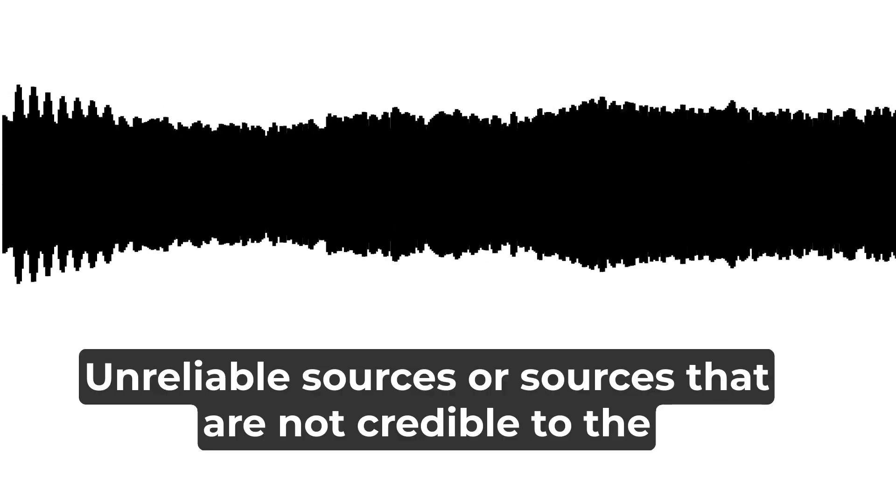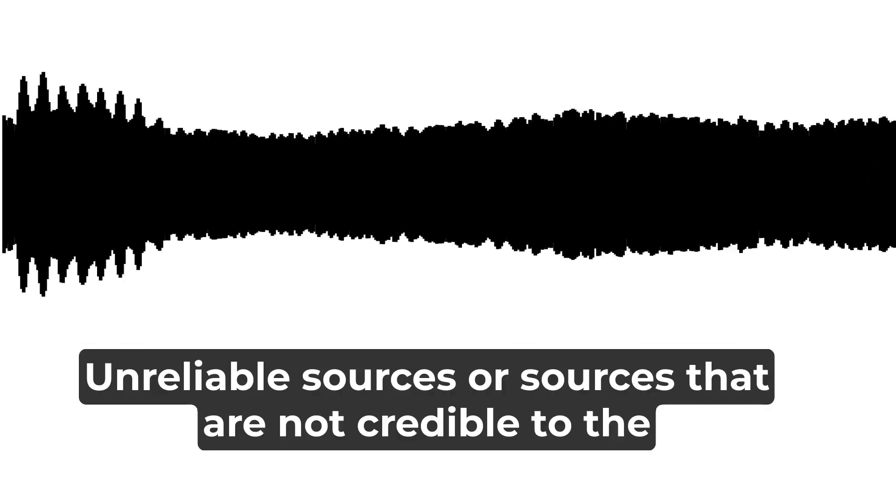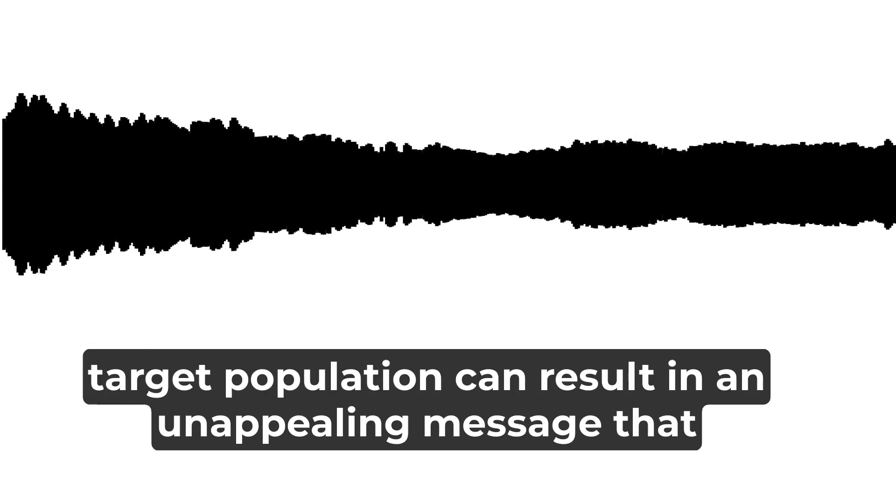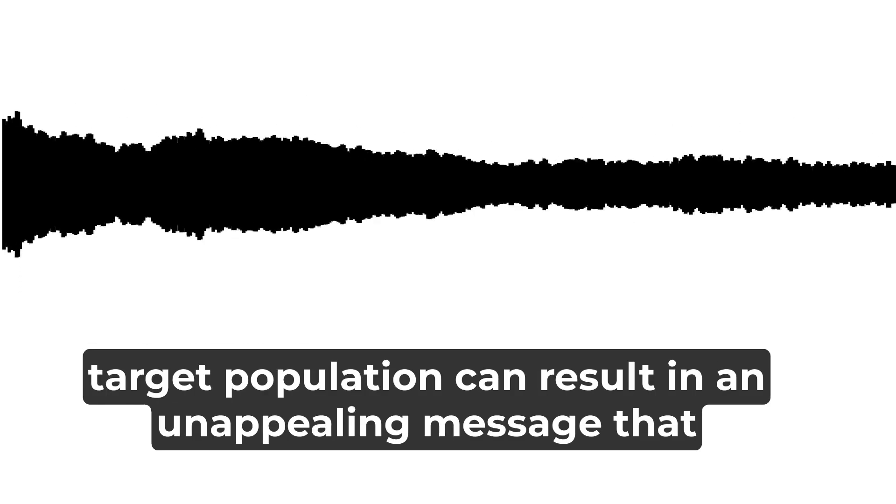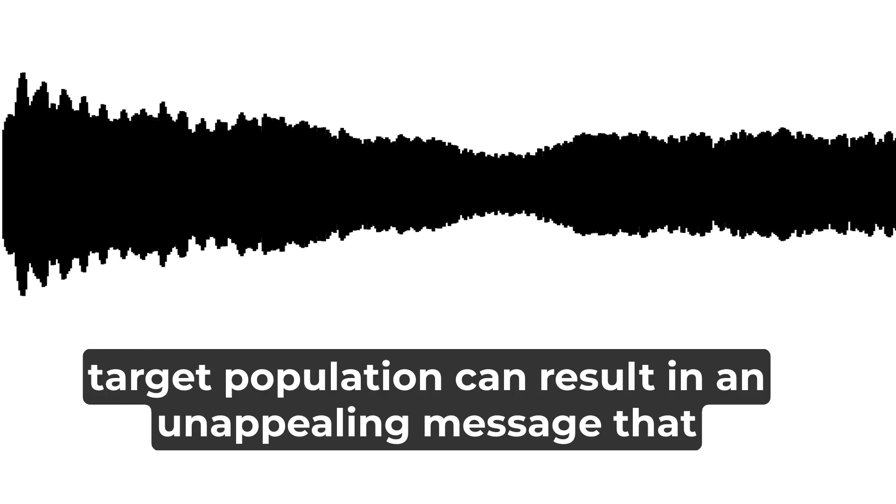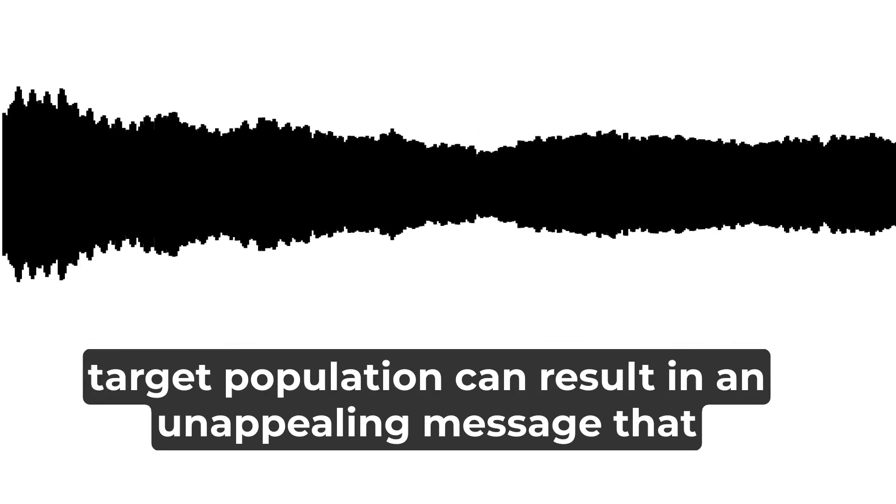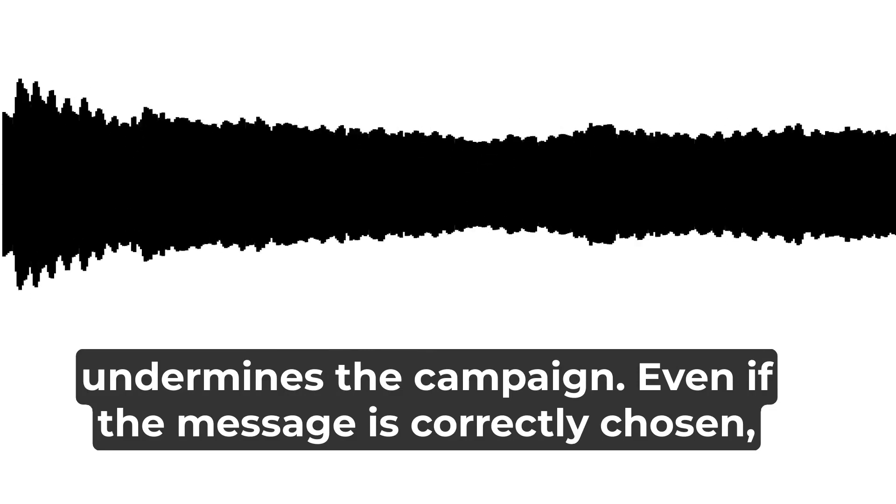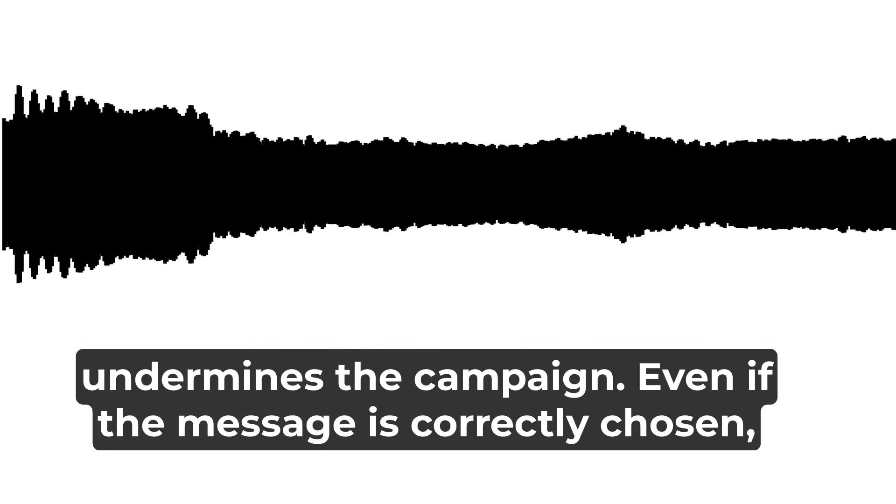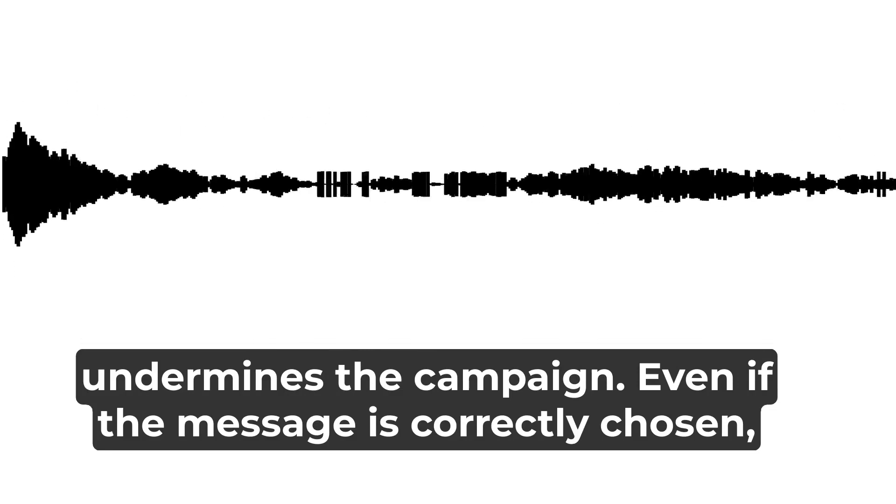Unreliable sources, or sources that are not credible to the target population, can result in an unappealing message that undermines the campaign, even if the message is correctly chosen.